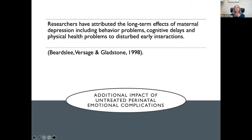Researchers have attributed long-term effects of maternal depression — including behavior problems, cognitive delays, and physical health problems — to disturbed early interactions, with consequences for attachment, feeding practices, and self-care. That number of only 17% getting treated is striking. We need to get that number up because all families are relying on us to do better. Some of the reservation around screening is that people worry they don't have enough clinicians — the fact that you are here is incredible. We need more people who are going to be able to treat these illnesses.